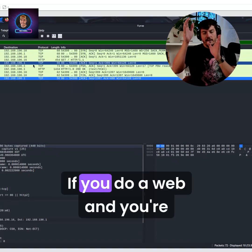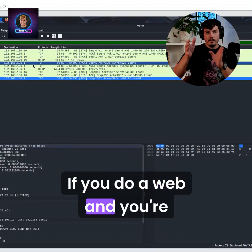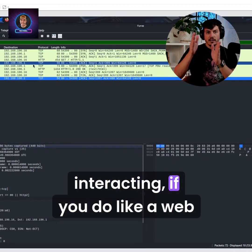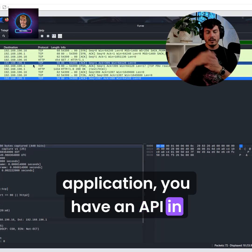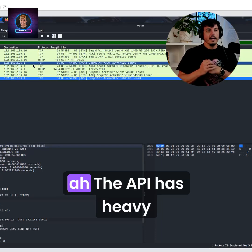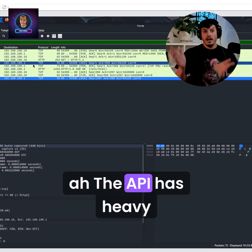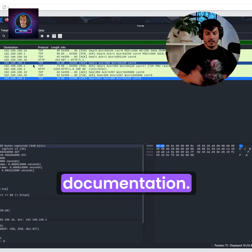APIs, if you do a web application and you're interacting with it, the API has heavy documentation.